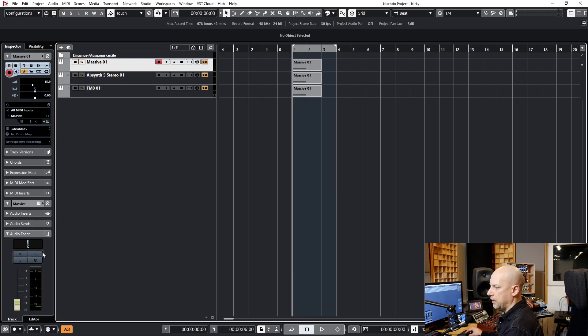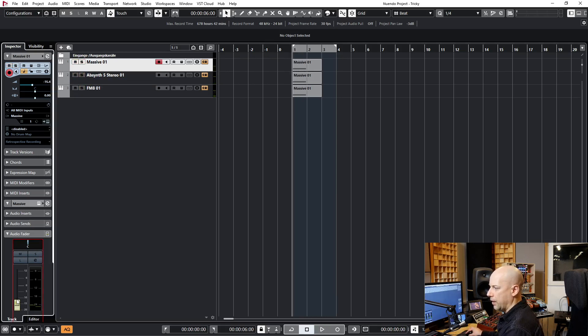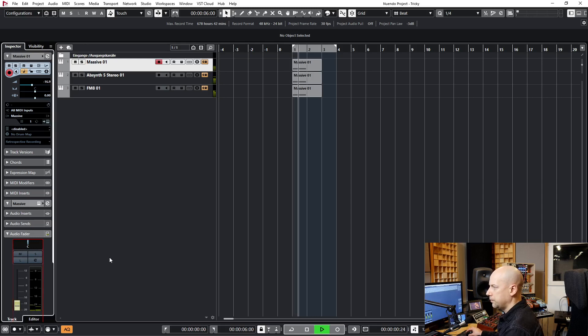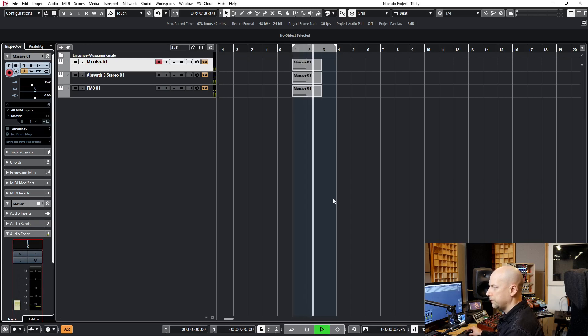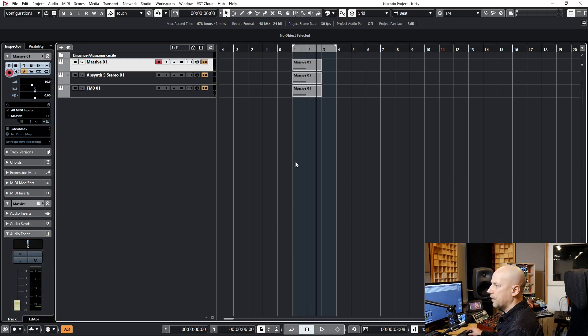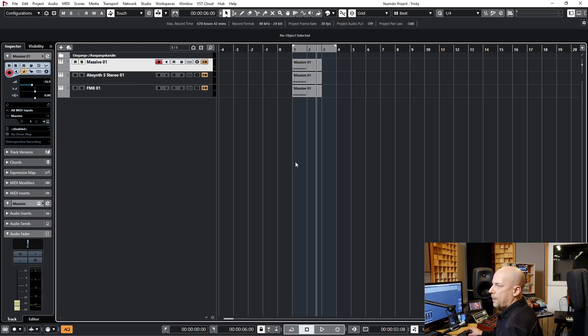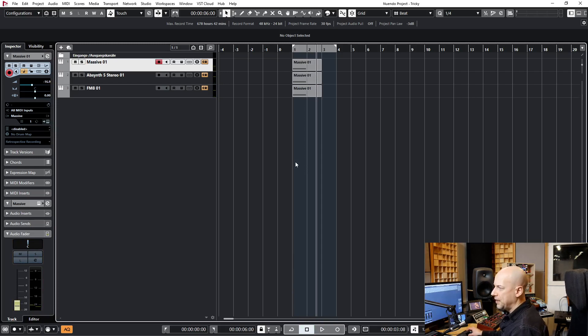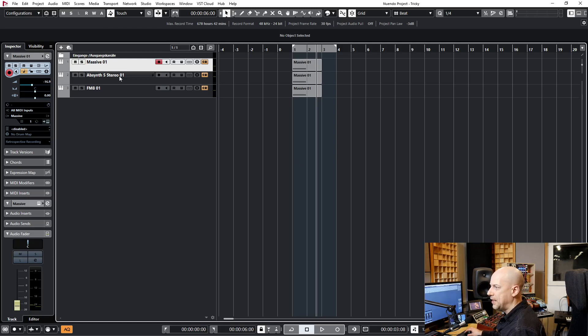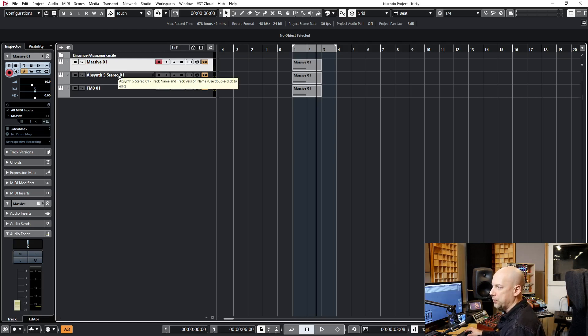And let's hear them together. Okay, and now we want to export the three different samples. So we don't want to have one sample, we want to have three different samples.